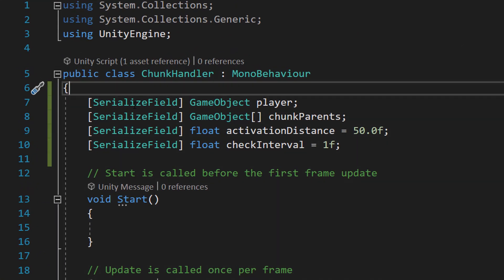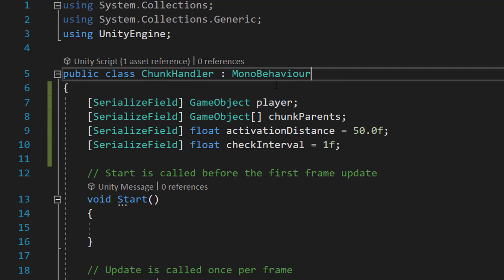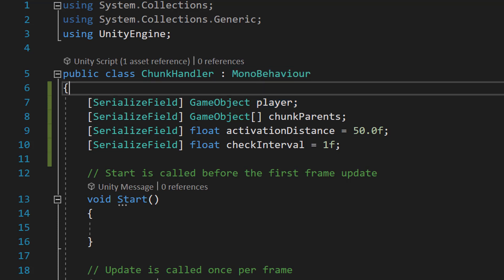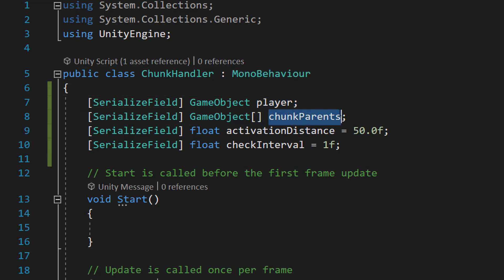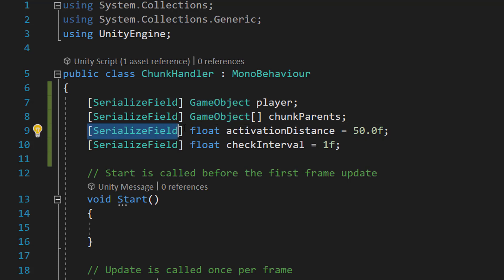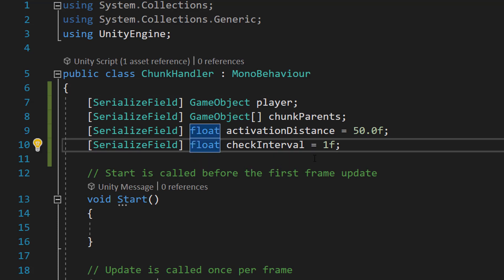At the top of the class we're going to do four variables. We're going to do [SerializeField] GameObject player; [SerializeField] GameObject[] chunkParents; [SerializeField] float activationDistance; and [SerializeField] float checkInterval = 1f.